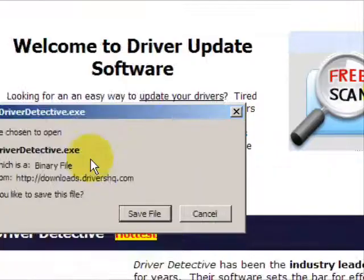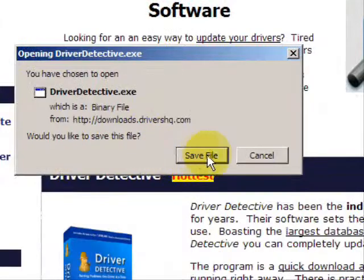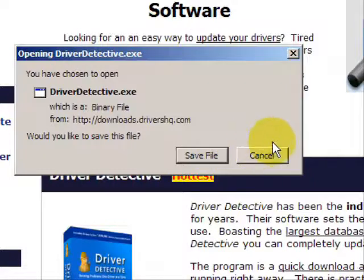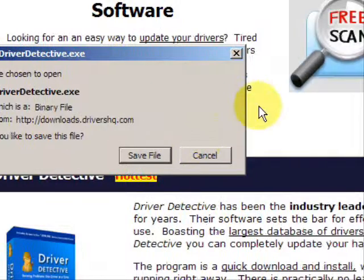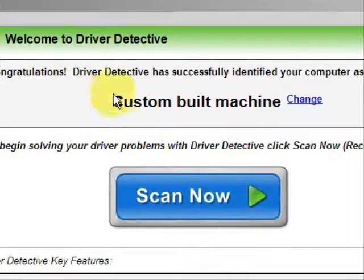Go through here and you're just going to save the file. Now I already have this file installed, so I'm not going to save it and install it now.